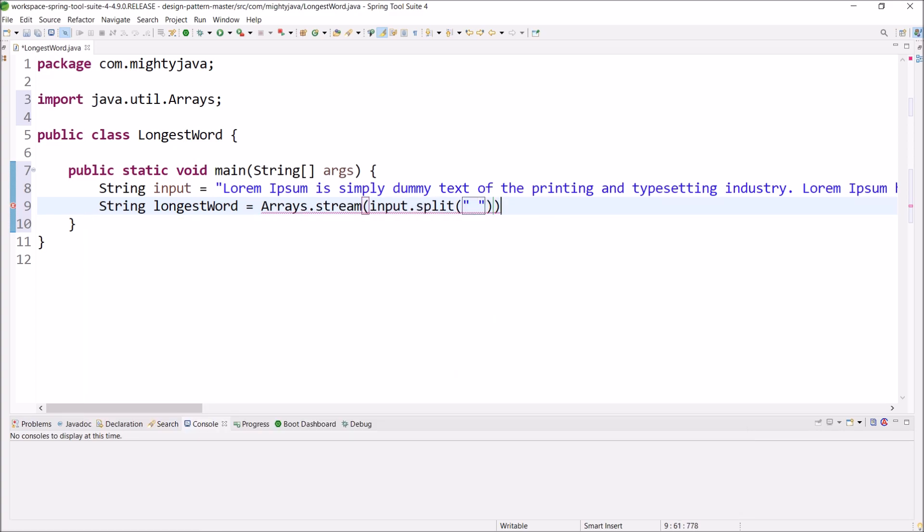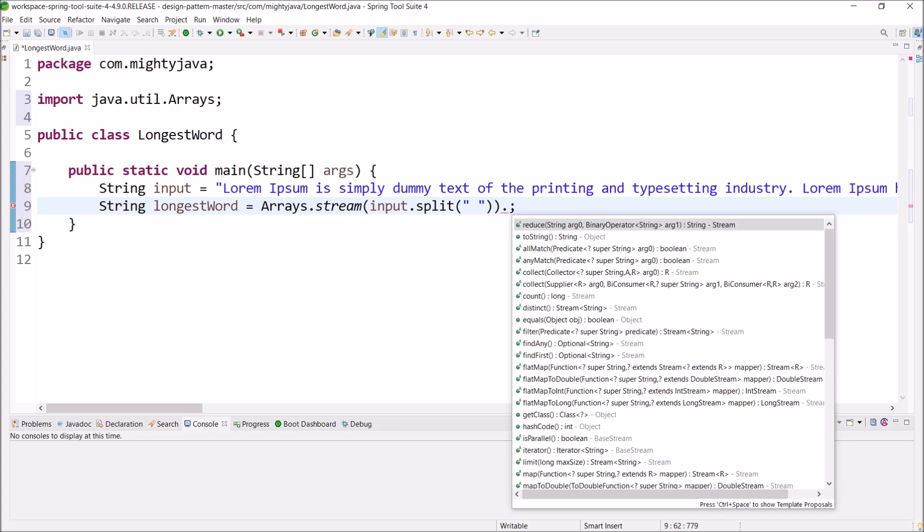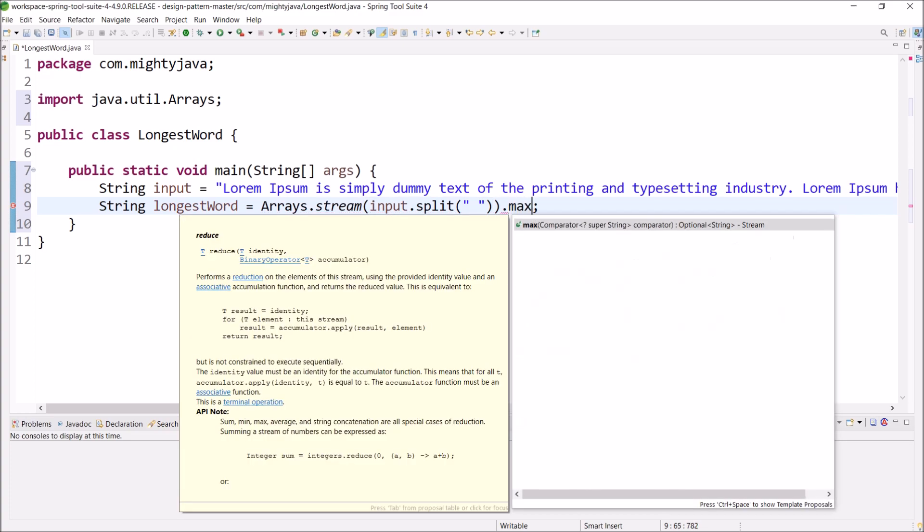Okay, now we have a string array. There is a method available to find the max and the method name itself is max and this method accepts a parameter and that is comparator.